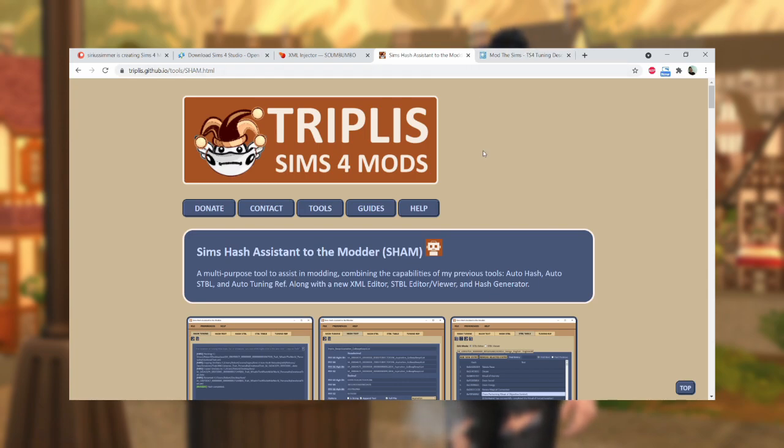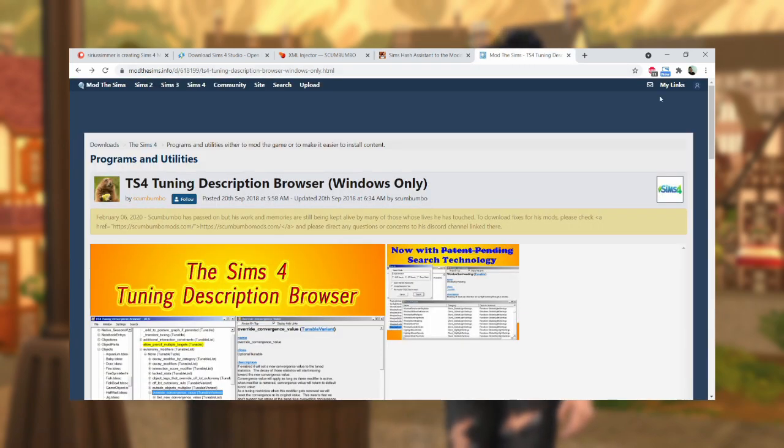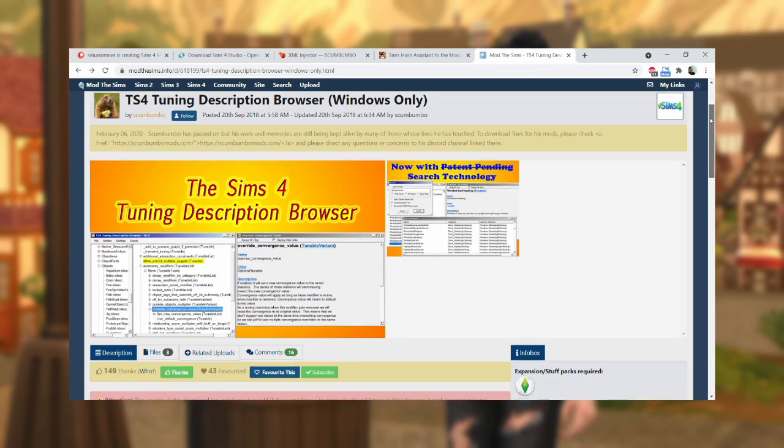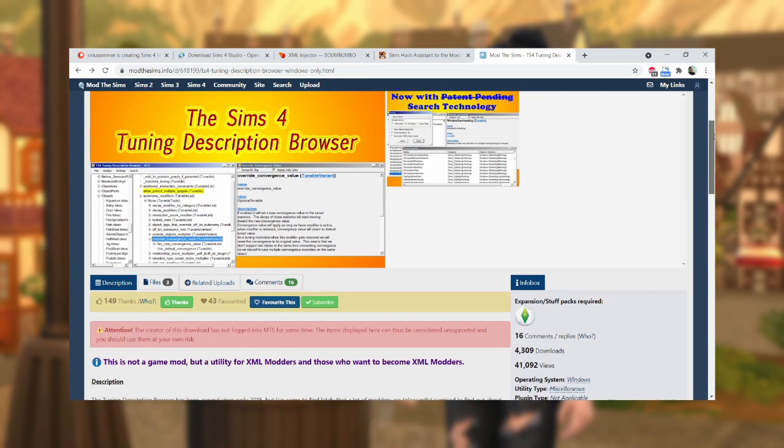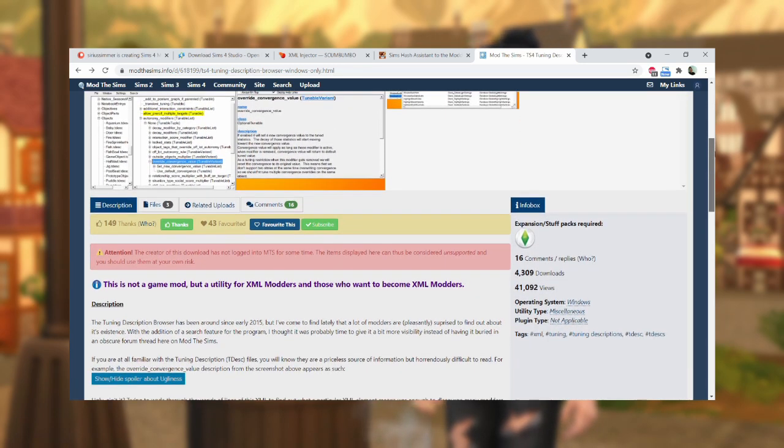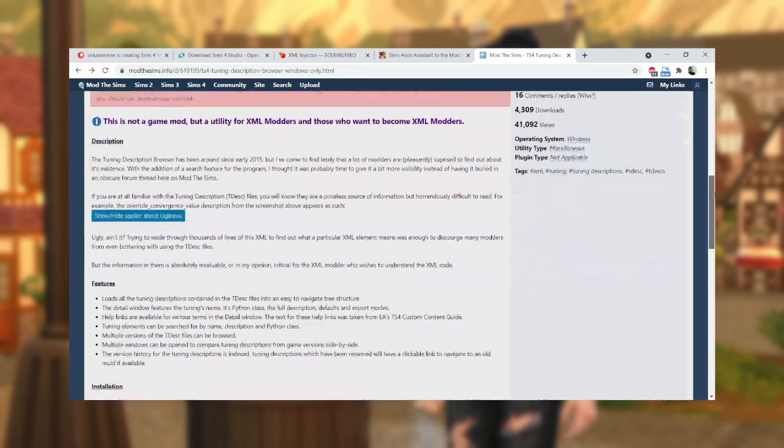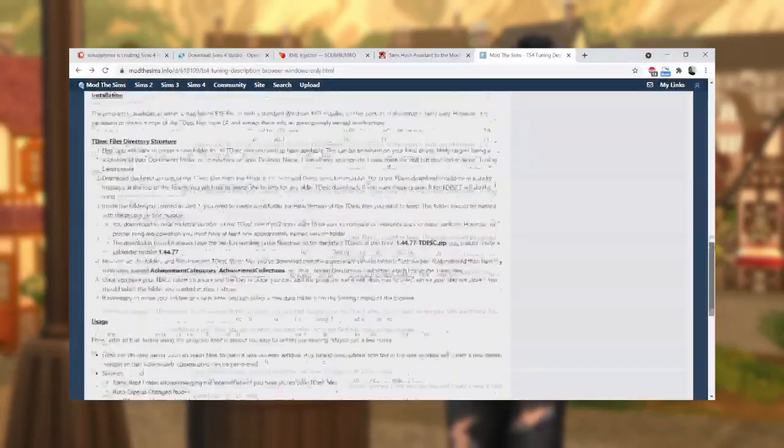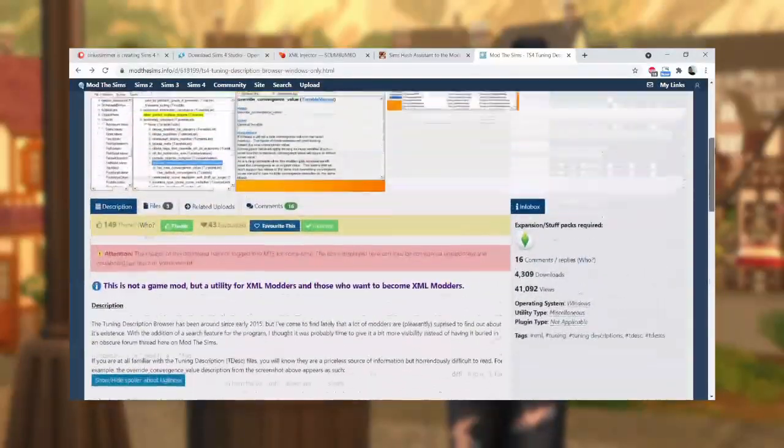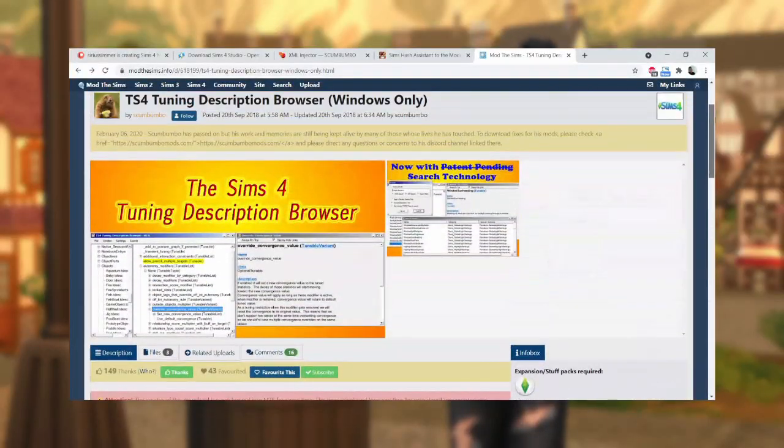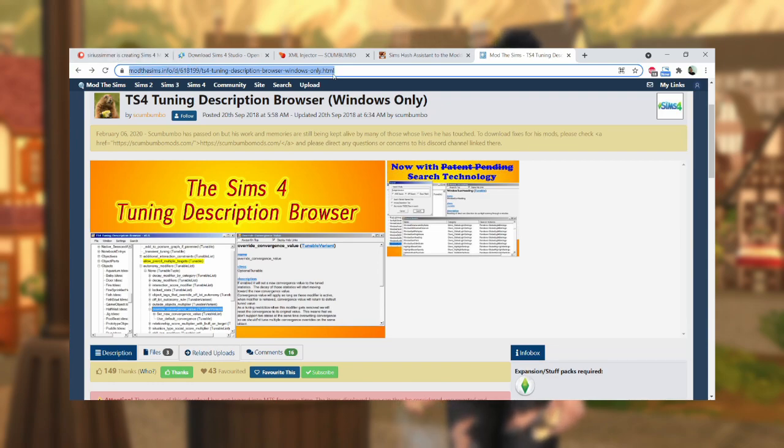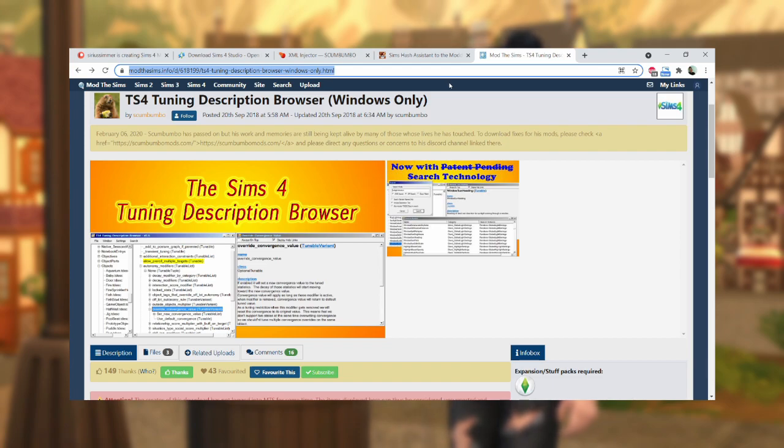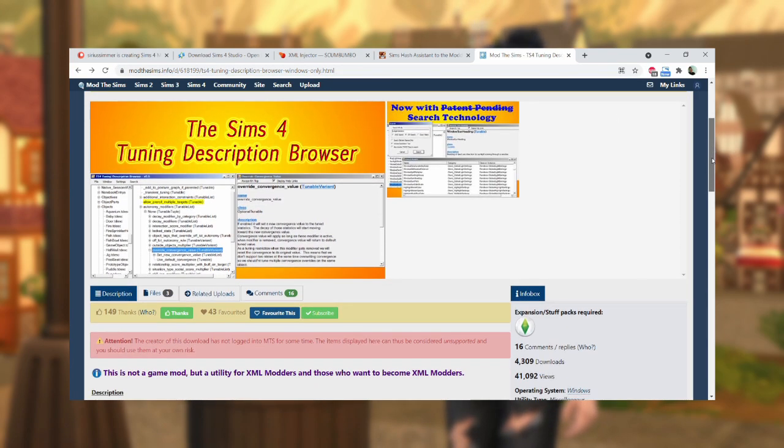And you also have the option of downloading the Tuning Description Browser. This is so helpful and I recommend it to anyone who is just starting out with modding. It is literally a dictionary of all the XML tunings that you'll see within the body of the XML resources once you open up your package file. It tells you what all of those things mean and it has been essential in my modding journey.